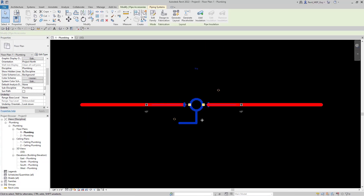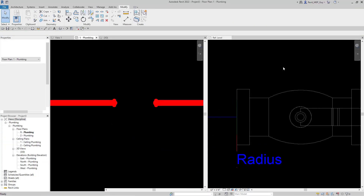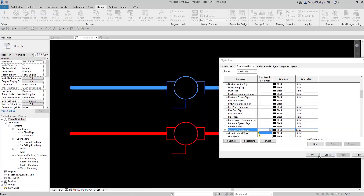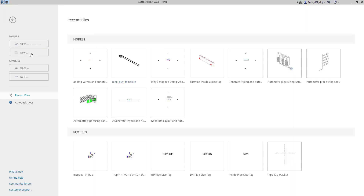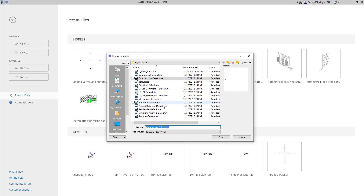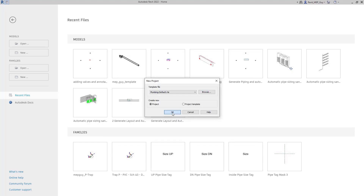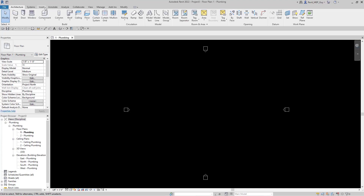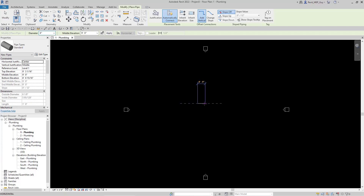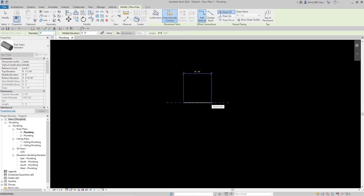Hey guys, MEPGuy here, and in this video I'm going to go over valves as if I was a complete beginner in Revit. I'm going to start by opening up a new project, get a plumbing template, and for the start, let's just start drawing some pipe. I'm going to go to pipe, and it doesn't really matter the size, so let's just zoom in and draw about 10 feet of pipe.